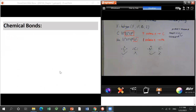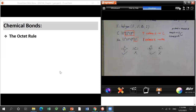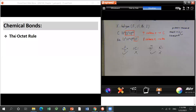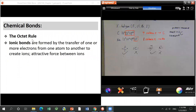Once we understand atomic structure, we move to molecular structure. Atoms form bonds with each other to make up molecules, so we have to learn chemical bonds. When atoms gain, lose, or share electrons, they most often reach eight electrons — that's called the octet rule, though there are some exceptions. There are several types of chemical bonds. The first is the ionic bond.